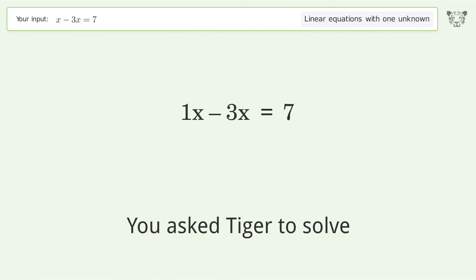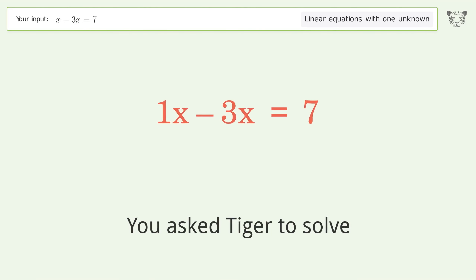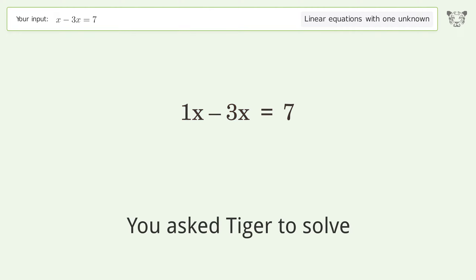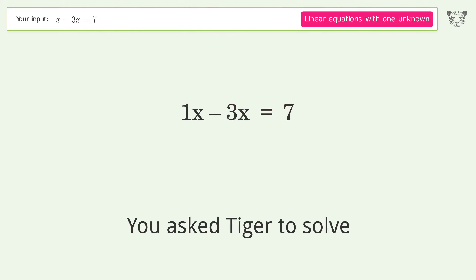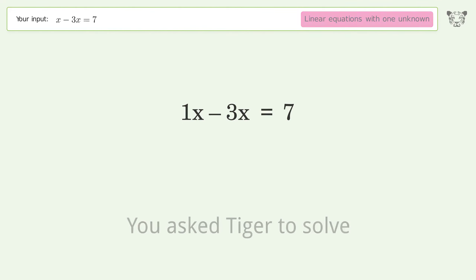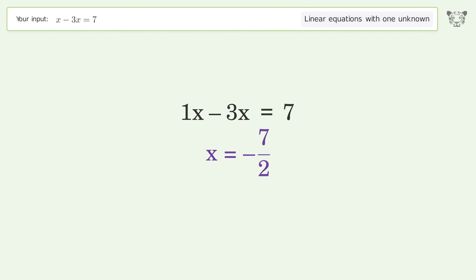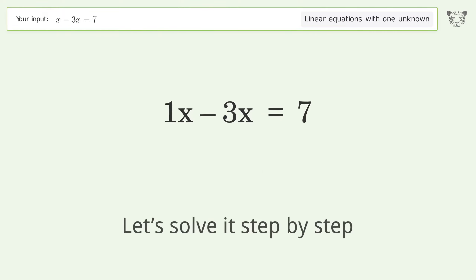You asked Tiger to solve this — it deals with linear equations with one unknown. The final result is x equals negative 7 over 2. Let's solve it step by step.